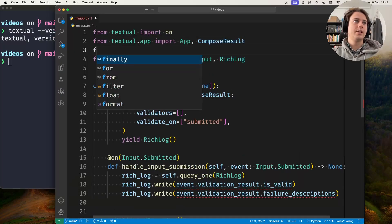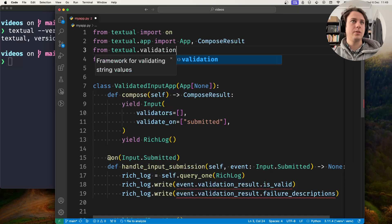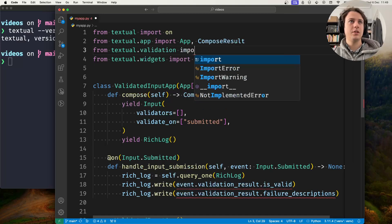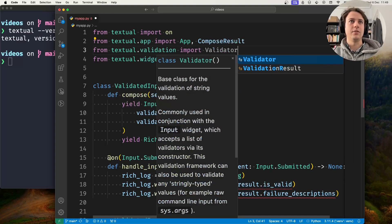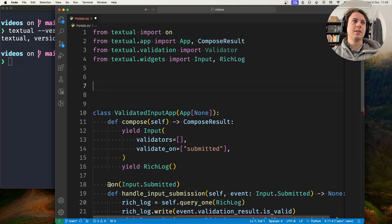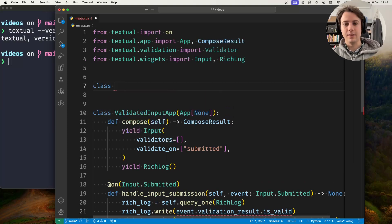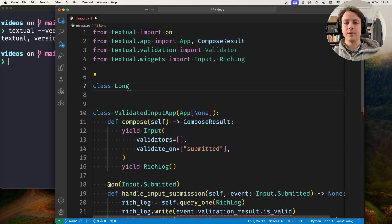Start by going to textual.validation and importing Validator, and then you will subclass the Validator. Let's create a validator for long binary numbers.